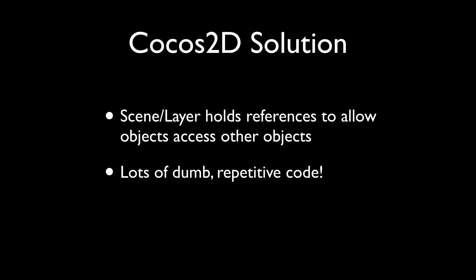Now, this of course adds a lot of dumb and repetitive code. Basically, your scene has properties for various objects to be get and set just so that the objects can talk to each other. And of course, developers are very creative and they create very awkward solutions. Probably the most common among beginners is the singleton approach. You have a global singleton object that holds references to all objects and what commences is lots of retained cycles, lots of memory leaks because those objects are not freed when the scene changes.